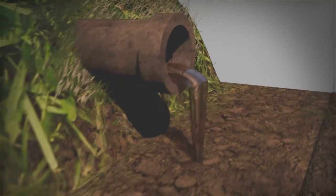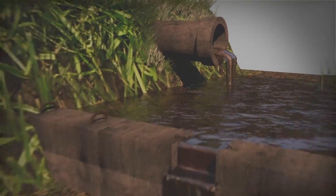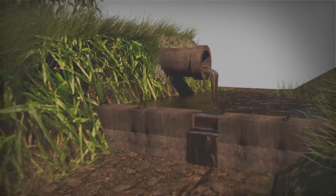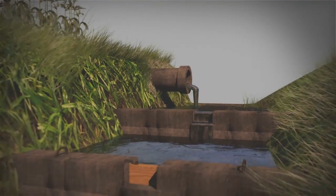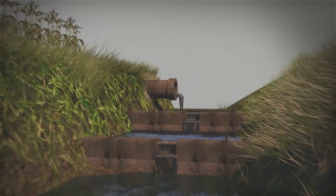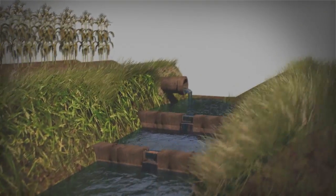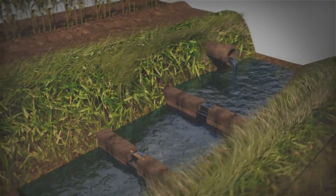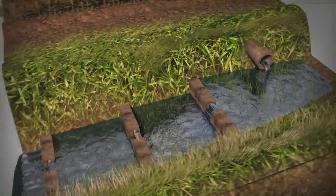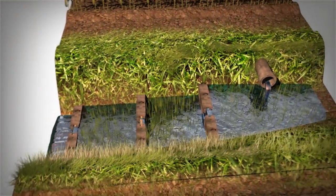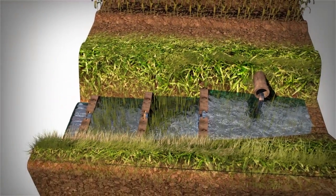The ditch now drains better. The weirs slow and hold water, which encourages wetland vegetation to grow and improves water quality for downstream receiving systems.